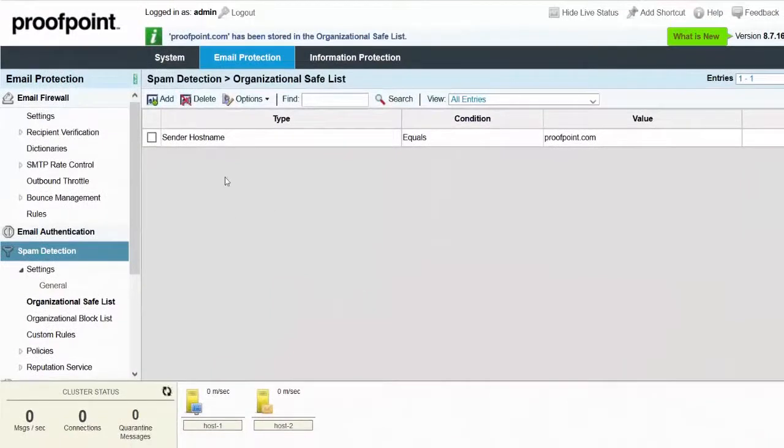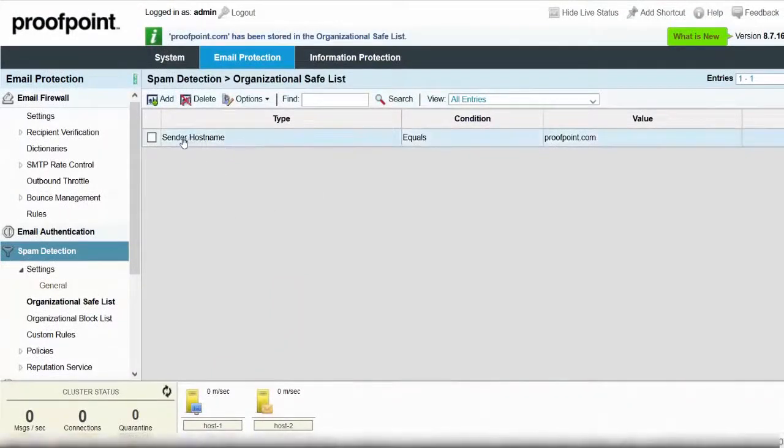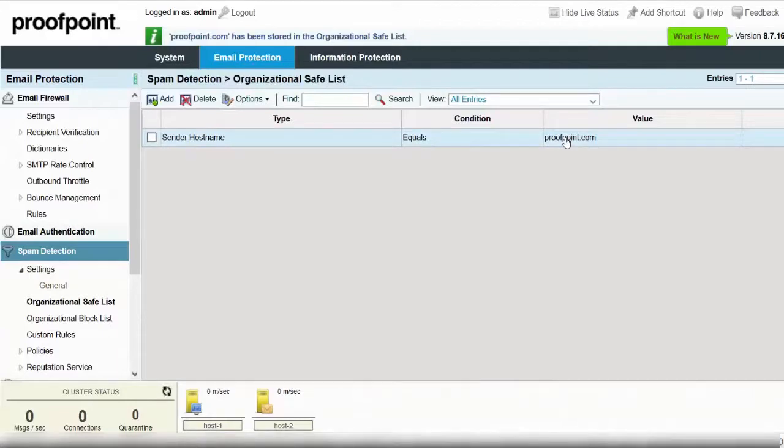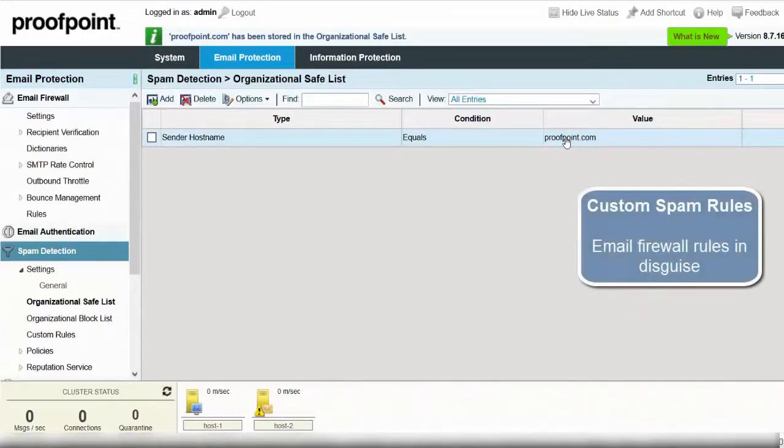On the Safe list page, you can see that we've added Sender host name equals Proofpoint.com to the Organizational safe list. Compared to Organizational safe lists, custom spam rules offer more flexibility in how a message is handled. Custom spam rules are really just email firewall rules in disguise.